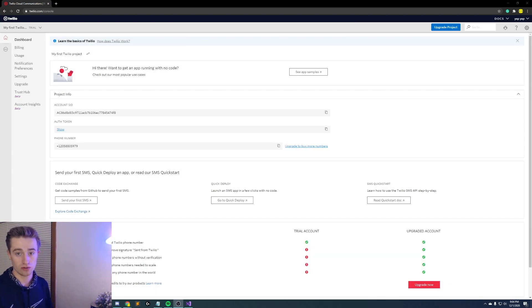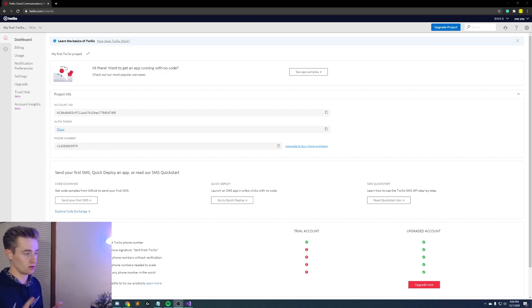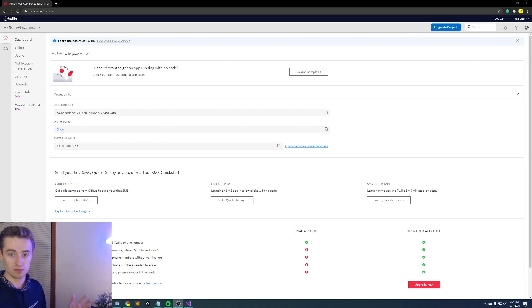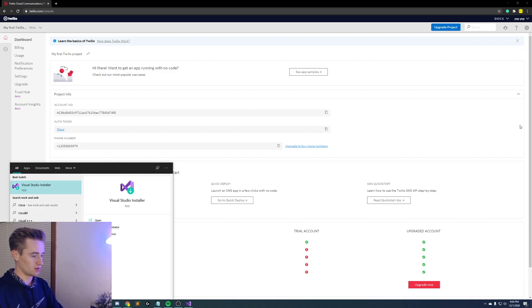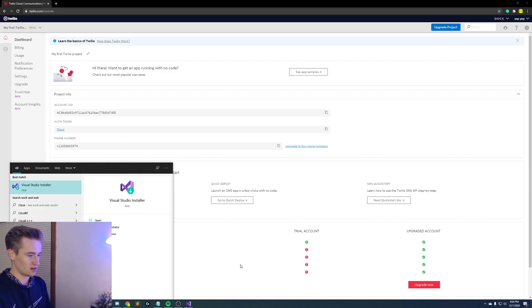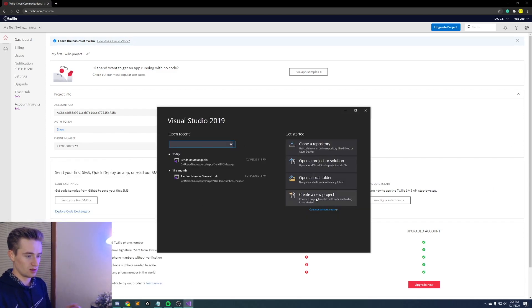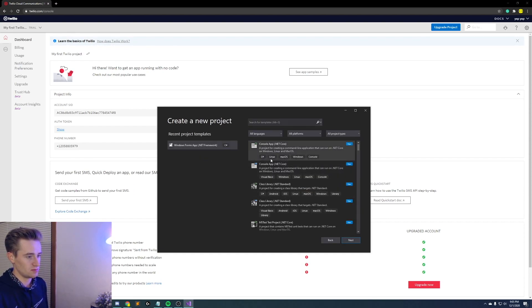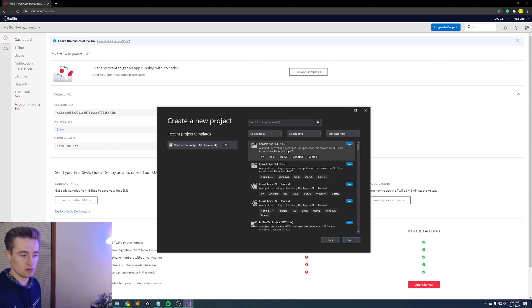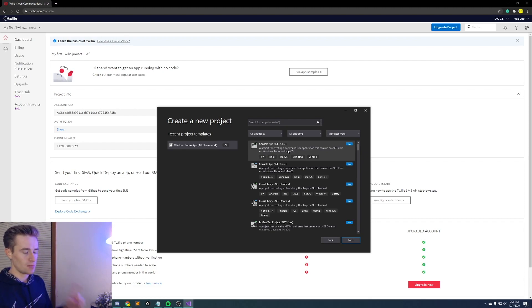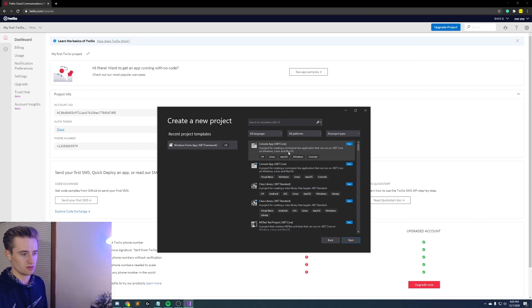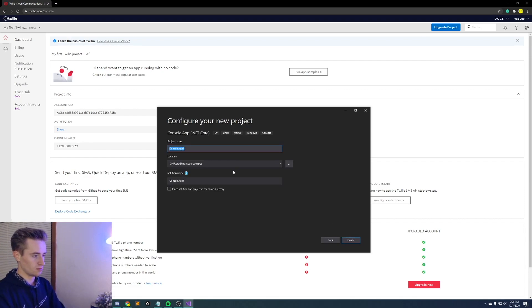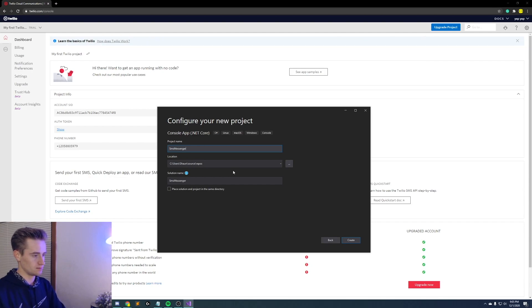All right guys now that we have all of our Twilio information like our account SID, our auth token and our free phone number, keep this page up and let's hop over to the fun part which is Visual Studio. So let's go ahead and open up that, oh sorry I actually already have it open, and create a local project. This one is actually just going to be a console app. I know a lot of times I do the forms app and if you'd like me to do one where it actually has an interface go ahead and let me know but this is super simple so we're just going to do a console app. So do console app with the .NET core framework and then obviously click next, name it whatever you want. I'm going to name mine SMS Messenger, click create.